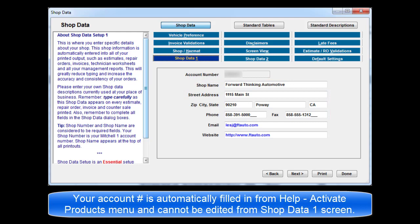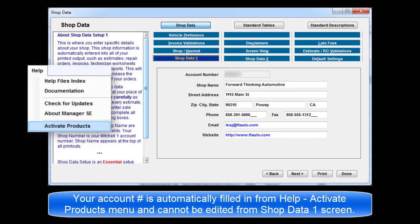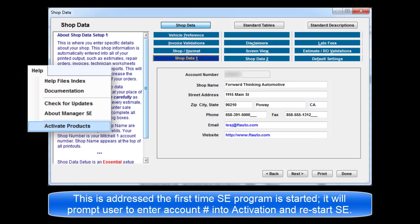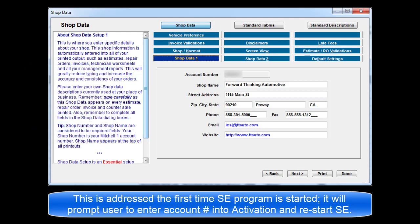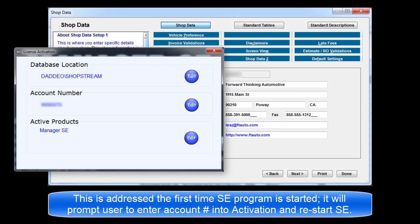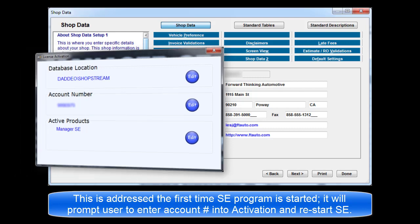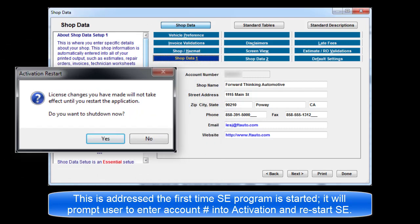Your account number is automatically filled in from the Help Activate Products menu and cannot be edited in the Shop Data 1 screen. This is something to address when the SE program starts up the first time. It will prompt you to enter the account number in the Activate Products window and restart SE prior to beginning the setup task here.